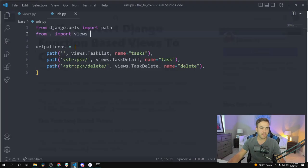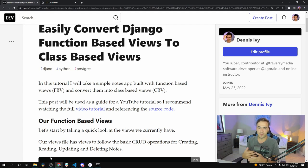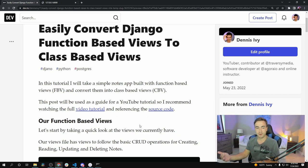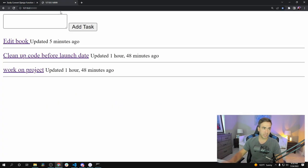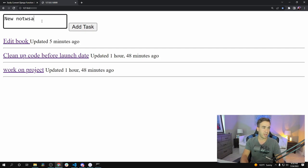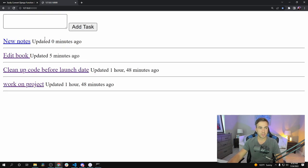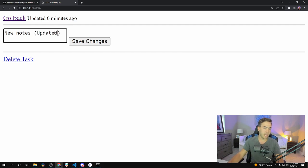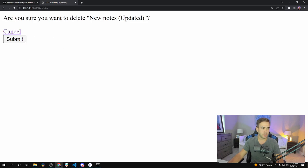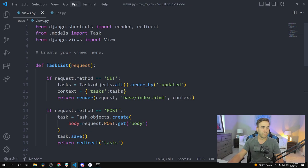What I have here is a demo app that I built and we're just going to go through the code and the functionality and then convert it. There is source code provided in the article. Our application is a notes or to-do app — it renders out all the notes, we can add new notes, view a note, modify it, and delete it. That's our application.